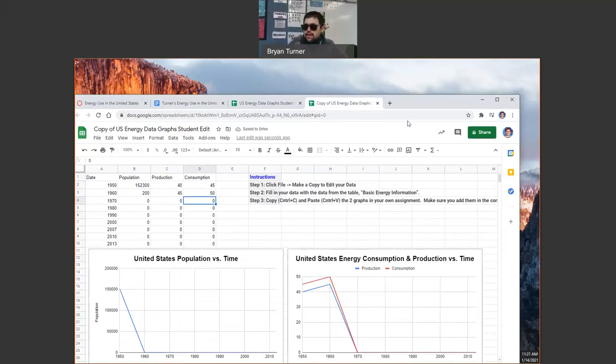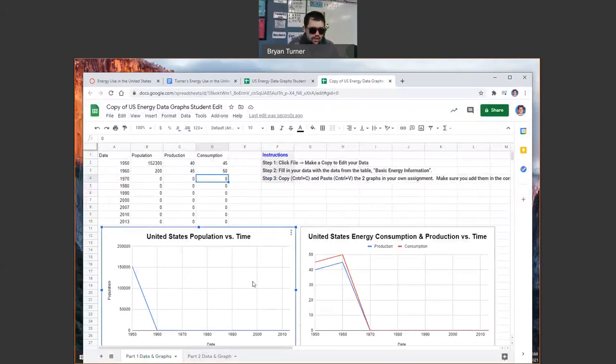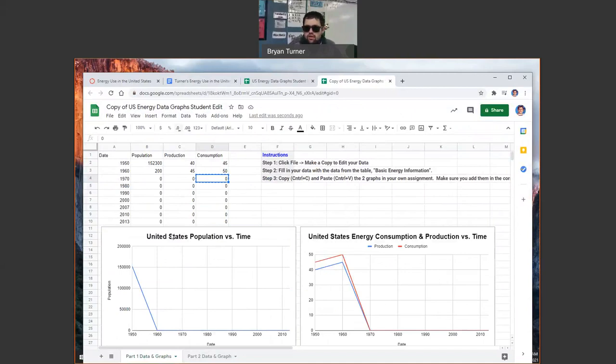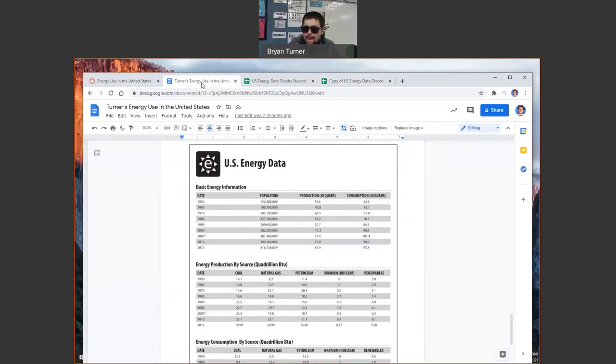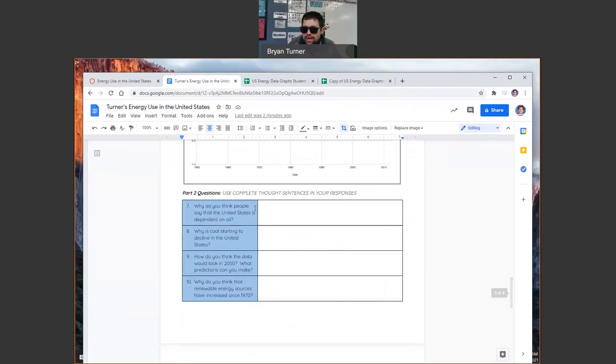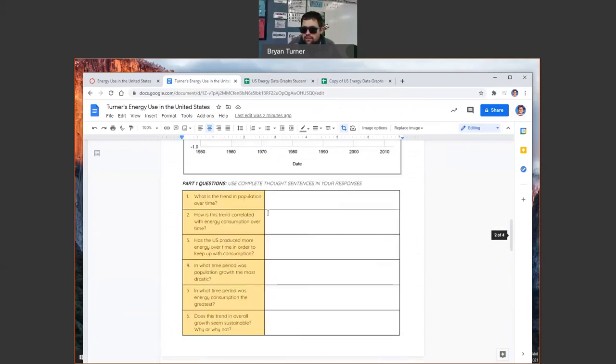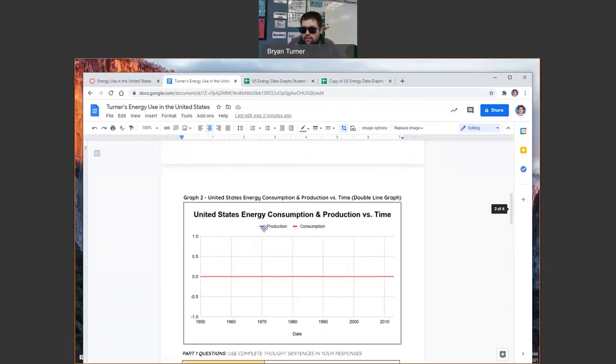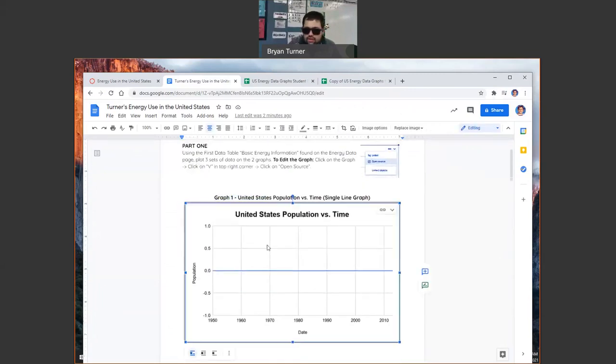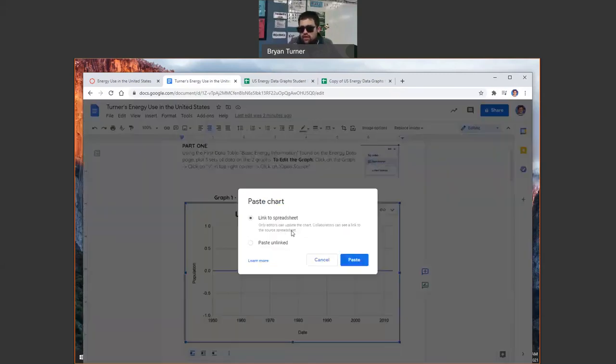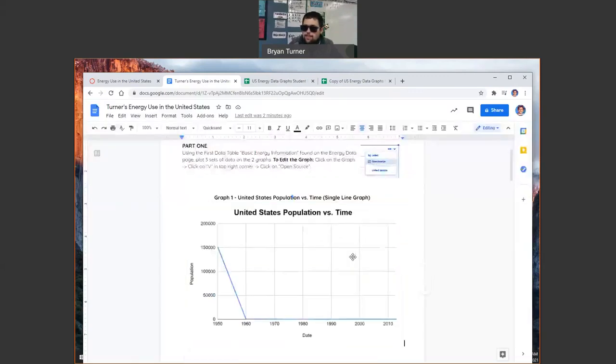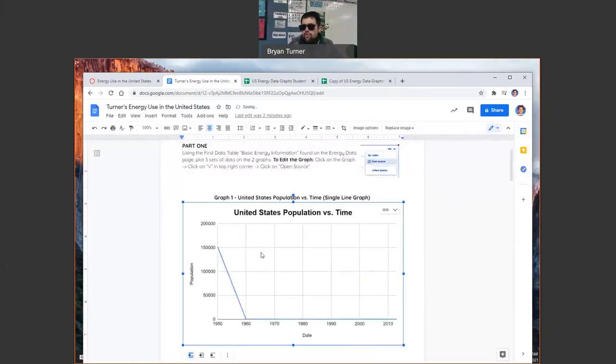It'll automatically make the two graphs for you. Then what you're going to do is you're going to right click now that you've got that beautiful graph there and you're going to copy that with control C, copy. And boom, we're going to go back to our assignment, go to where that graph should be and click control V. Do you want to link the spreadsheet or paste unlinked? We're going to link it.